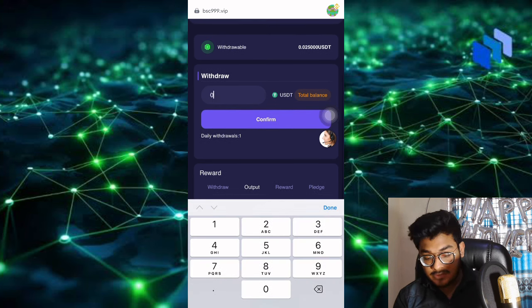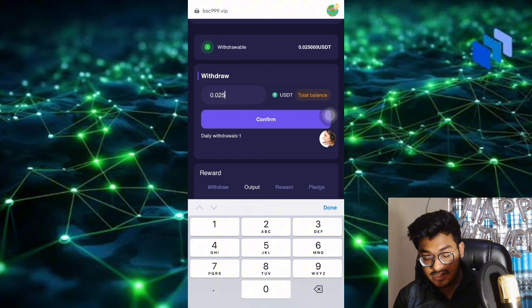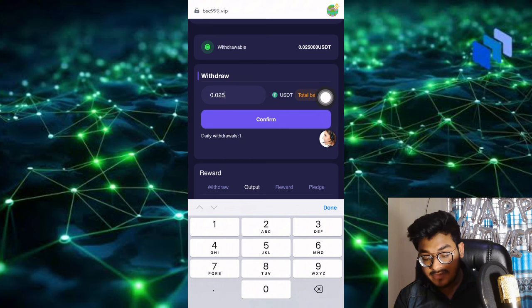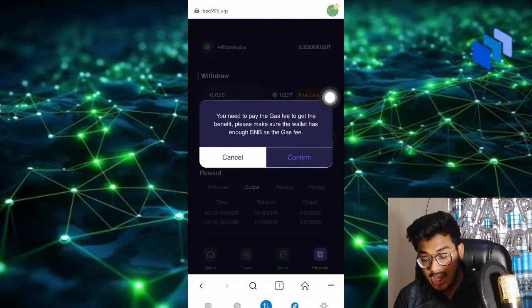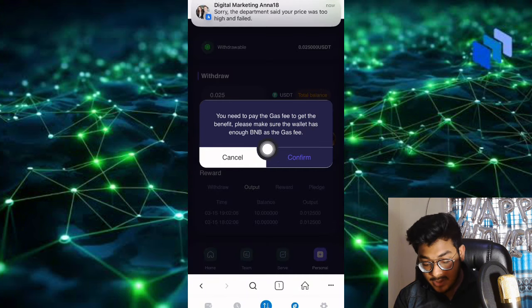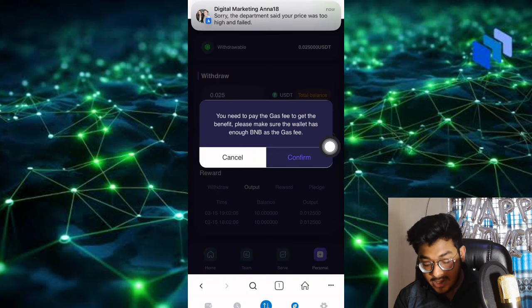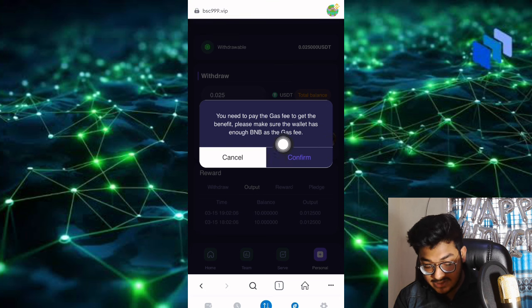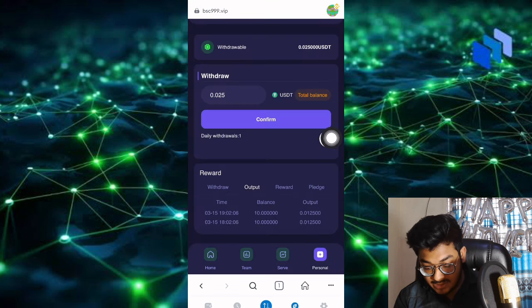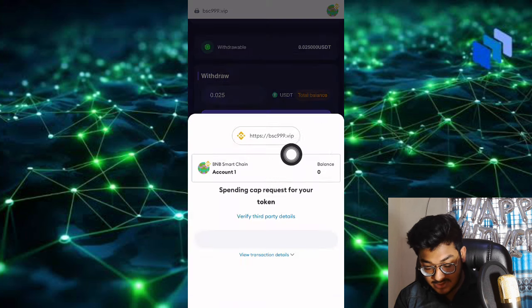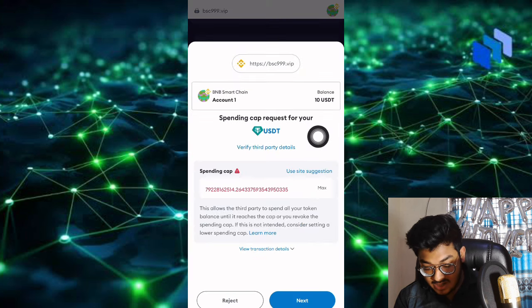I click Confirm. You need to pay the gas fee to get the benefit. Please make sure your wallet has enough BNB for gas fee. Click confirm to see loading and confirming.